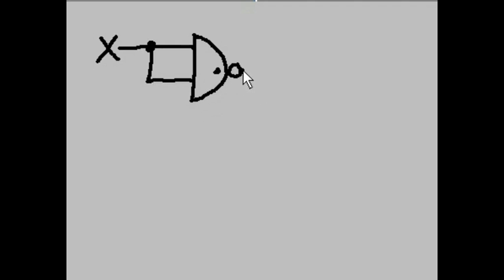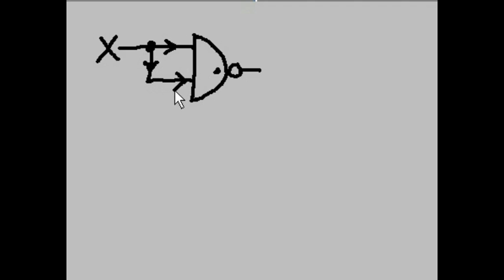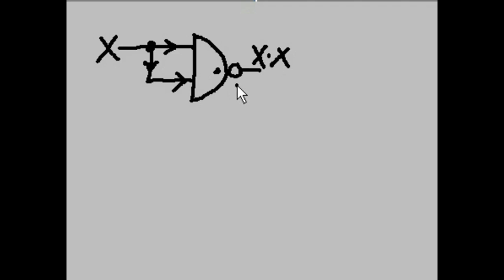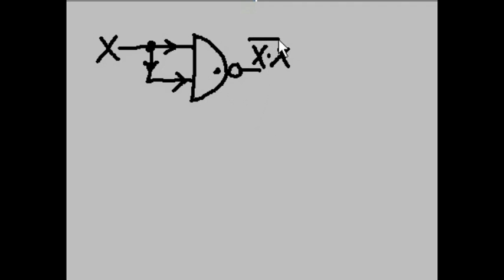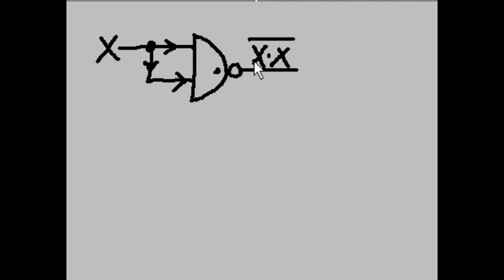It's now a NAND gate. So the X comes in here and down here and here. So X is ANDed with X and then here it is NOTted. That is my output.